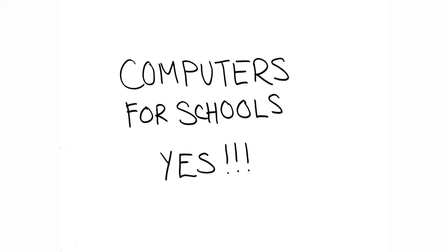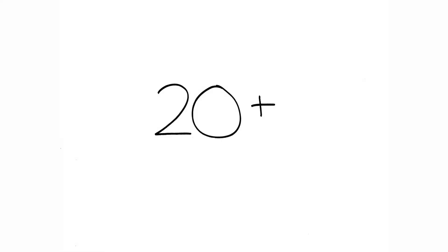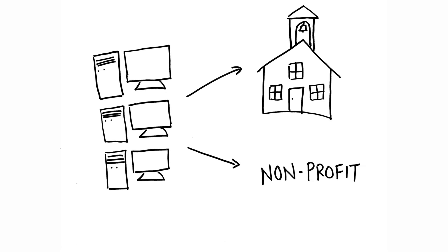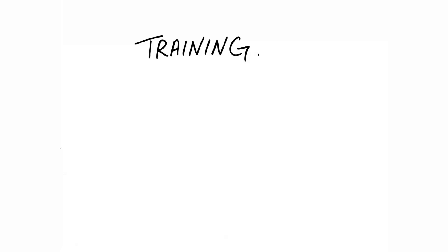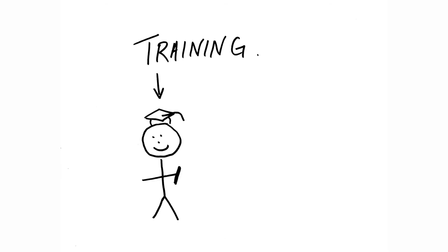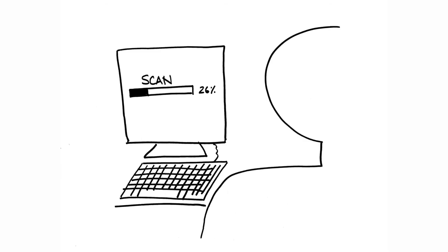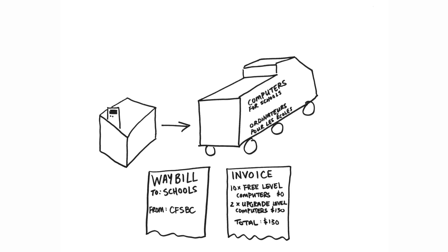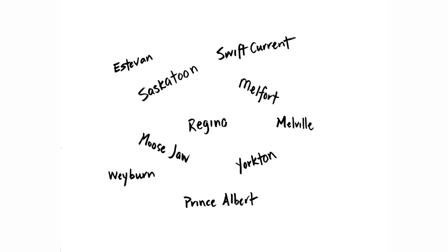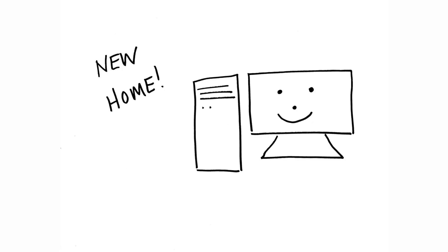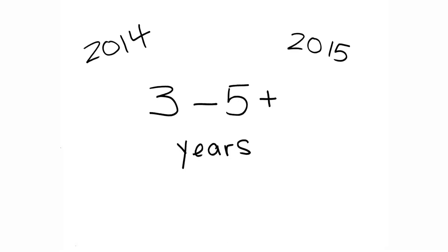Computer for Schools says yes! For over 20 years, we have been refurbishing gently used computers for distribution to schools and non-profit organizations. Our work provides training to new graduates and current students in the art of refurbishing computers. The computers get packed in recycled cardboard and sent to local schools where they can be used for up to an additional 3-5 years.